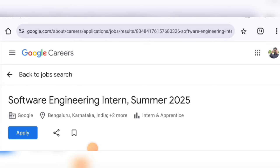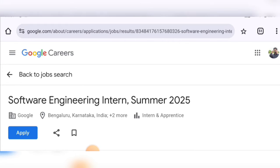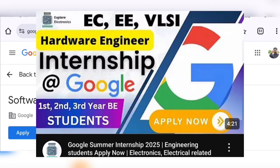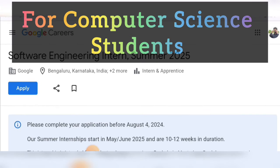Hey guys, welcome back. Google is offering internships for students of engineering. If you are doing engineering, masters of engineering, or master of technology, you can apply for these internships. In my previous video I gave details for the Google hardware engineering internship, and now this video is about the software engineering internship.